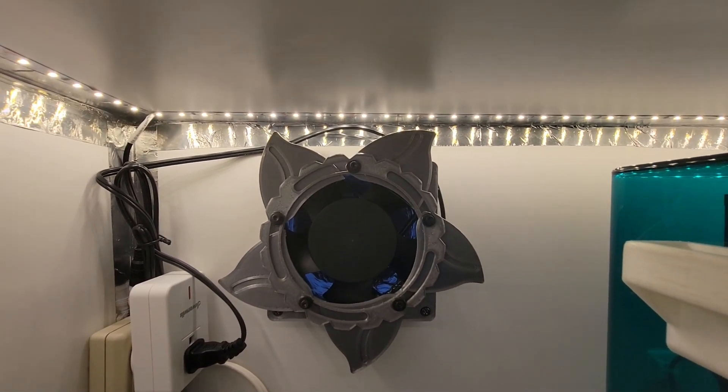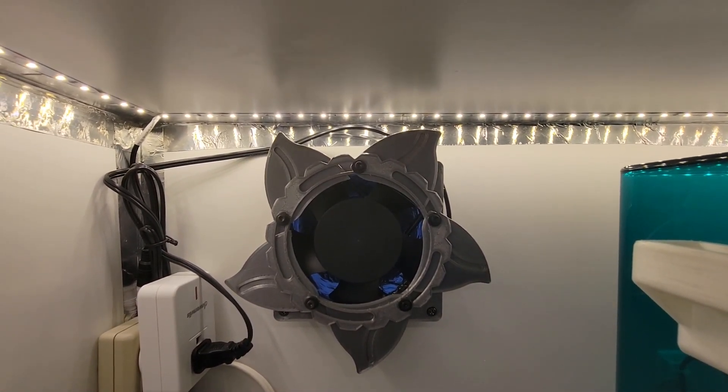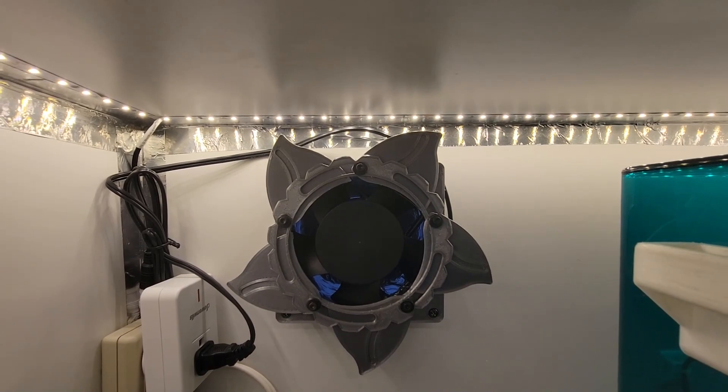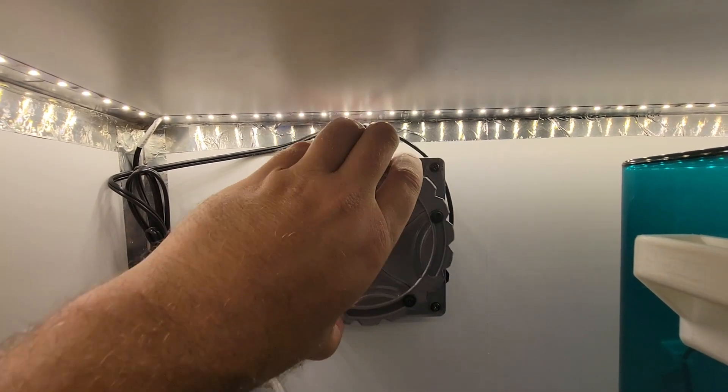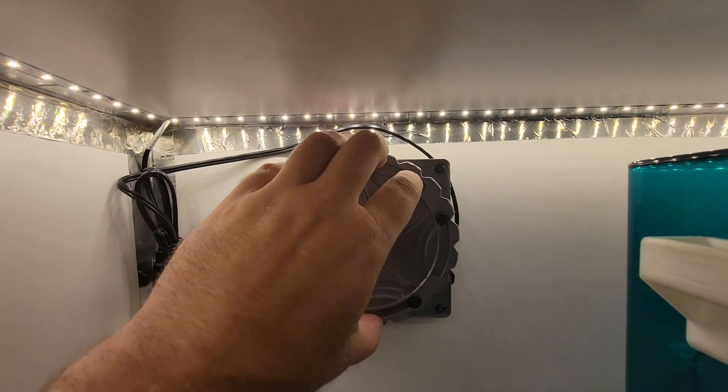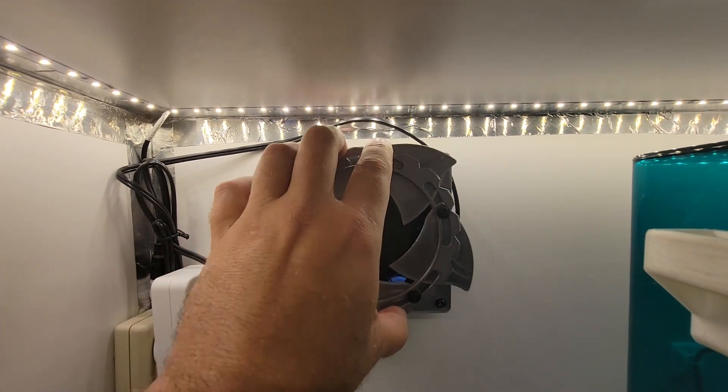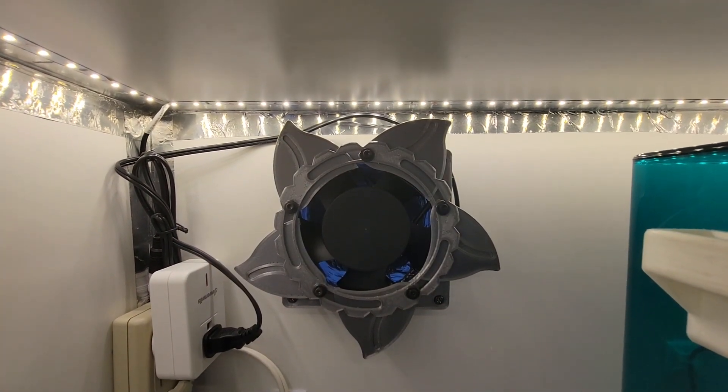I did install a 3D printed aperture on the 120 millimeter fan and this is just a simple manual twist aperture that you can find on Thingiverse. I will link it below.